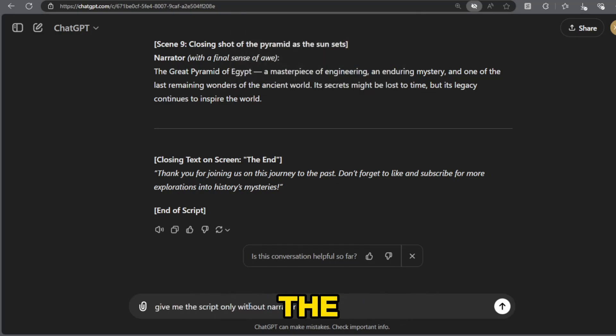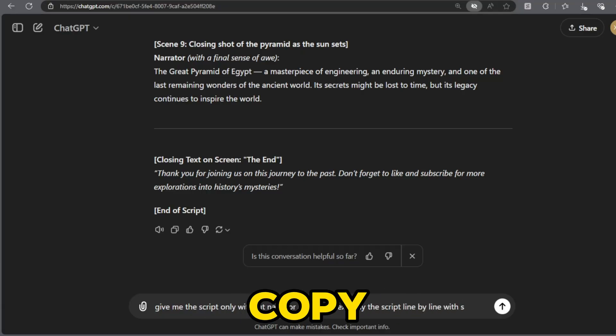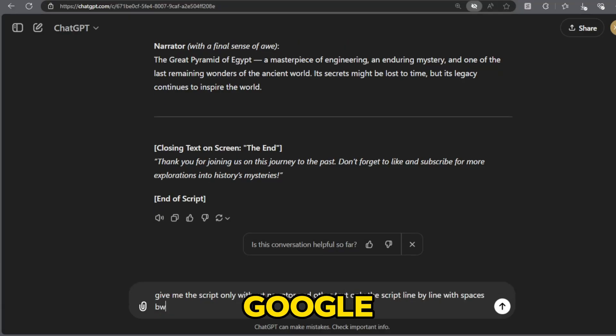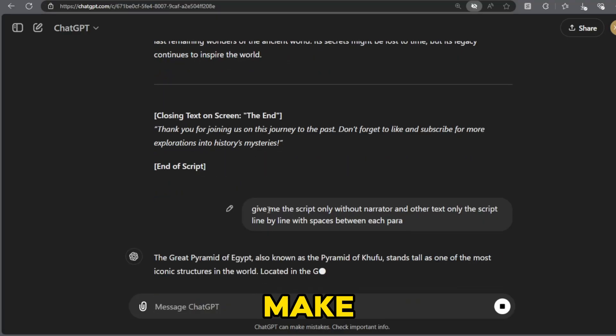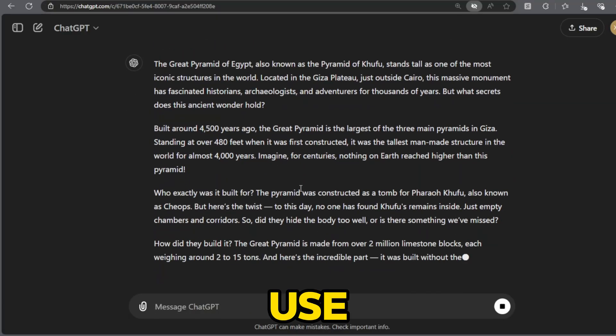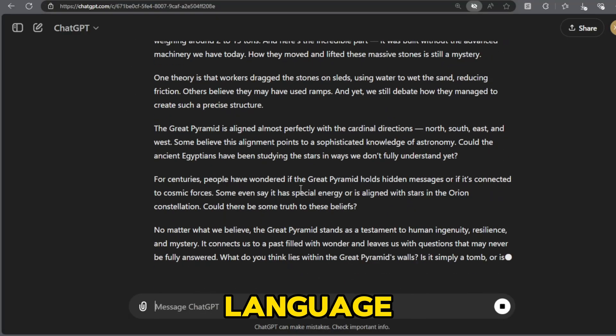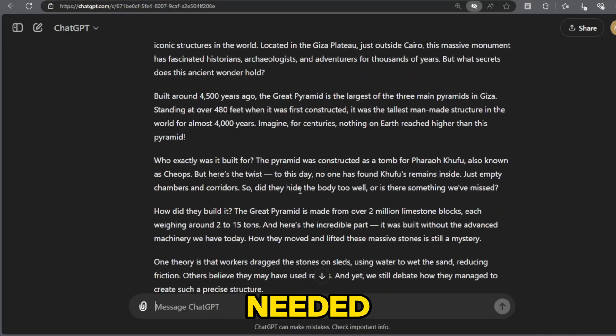Use the script from ChatGPT as a starting point. Copy the script and paste it into Google Docs. Edit the script to make it unique and use simple language as needed.